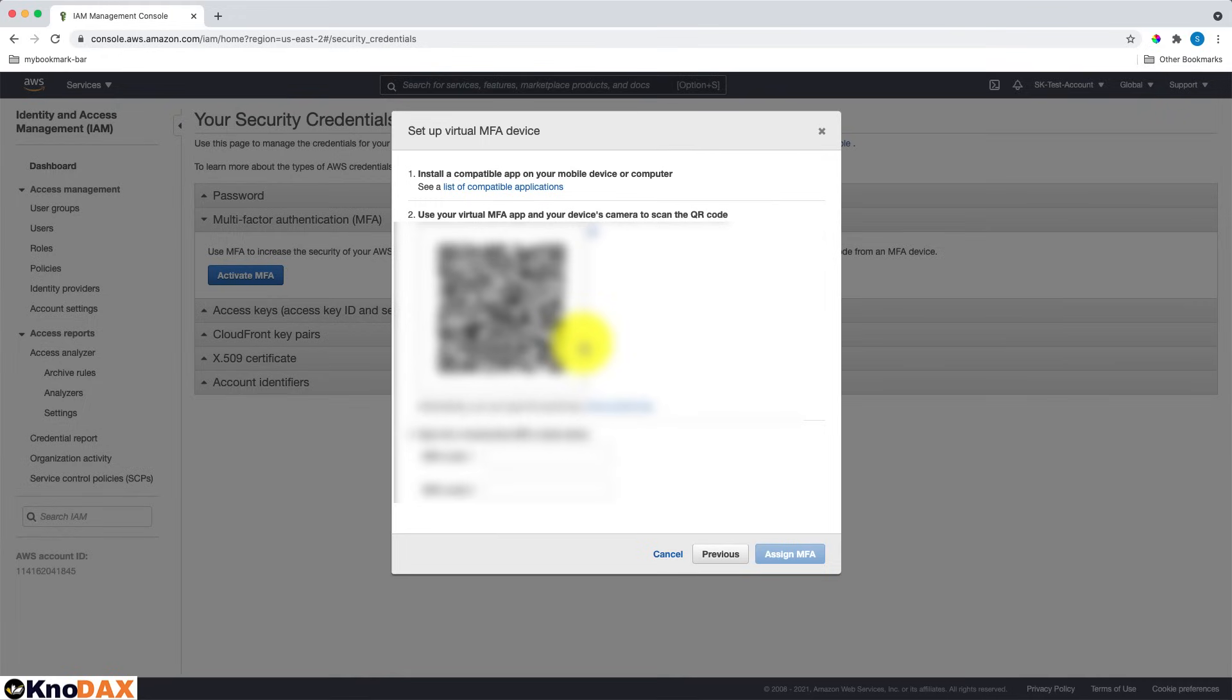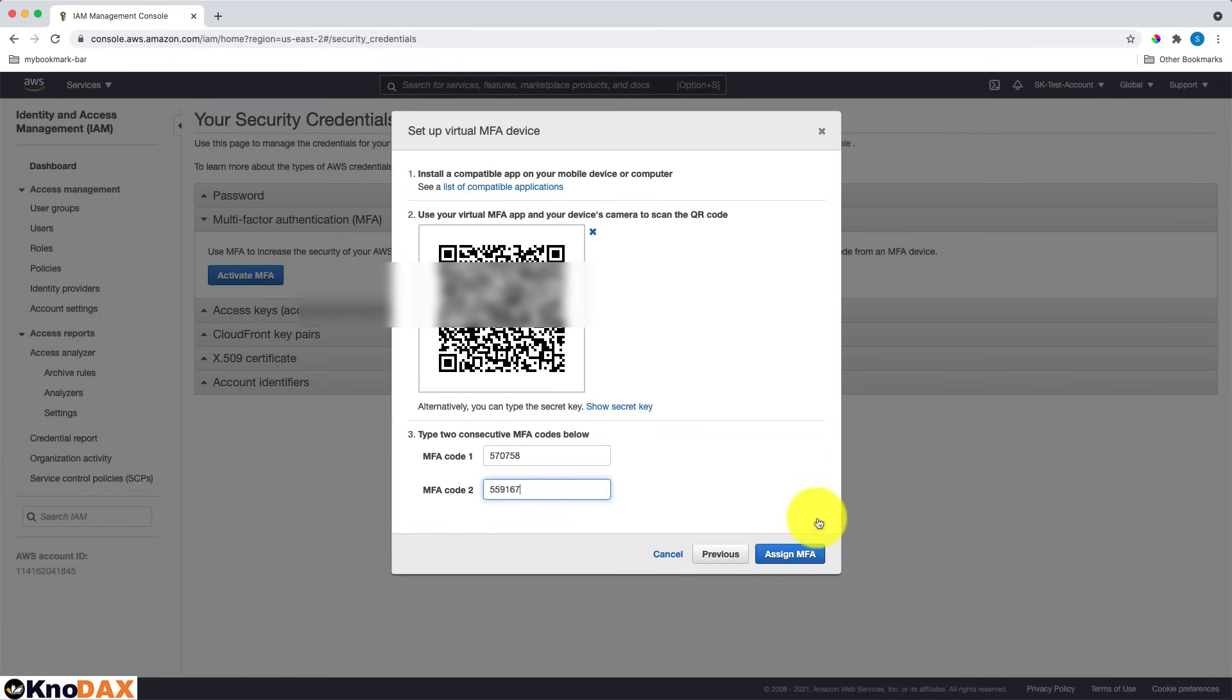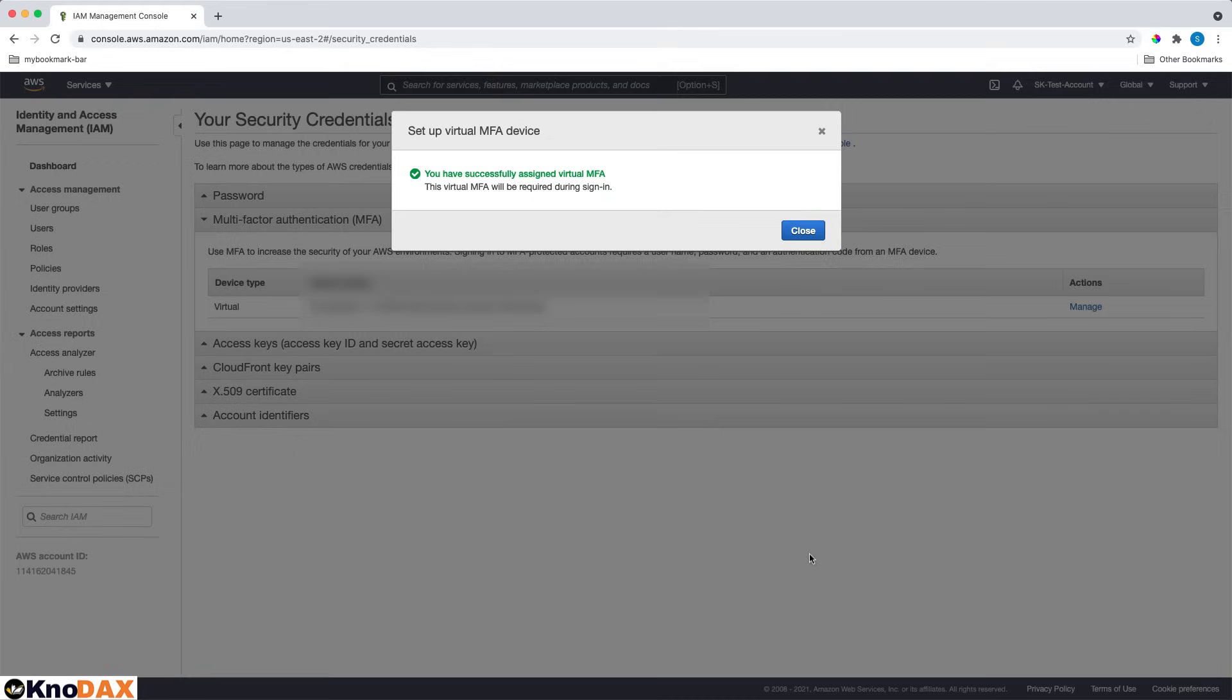Now, here it asks about entering two consecutive MFA codes. Let me add two consecutive codes here. Okay. Now I'll click on Assign MFA, which says that you have successfully assigned virtual MFA.